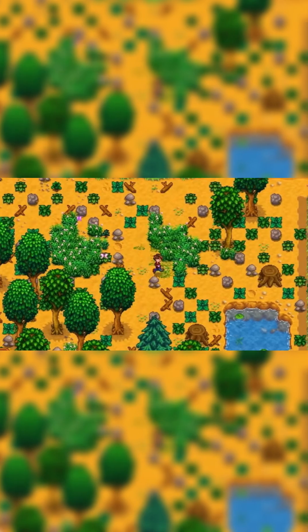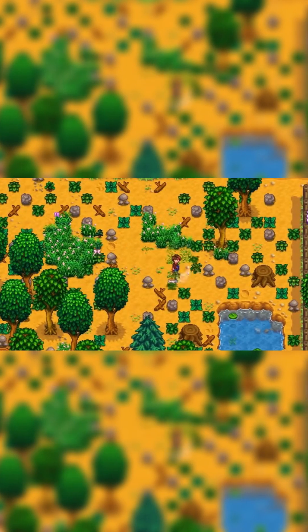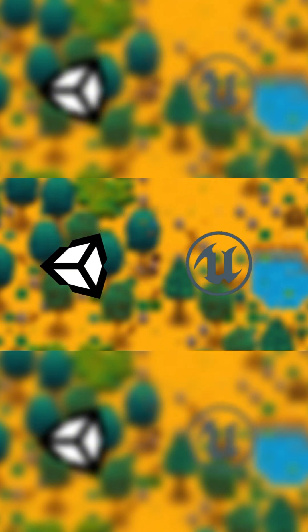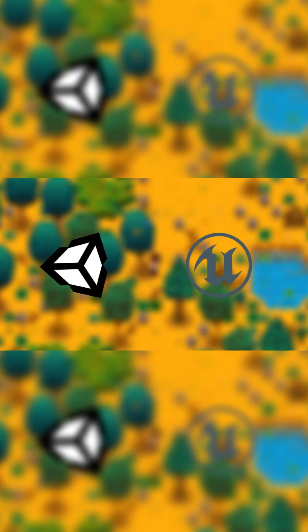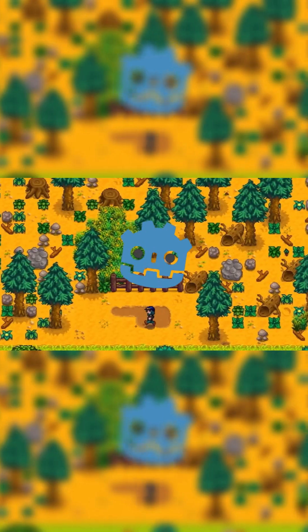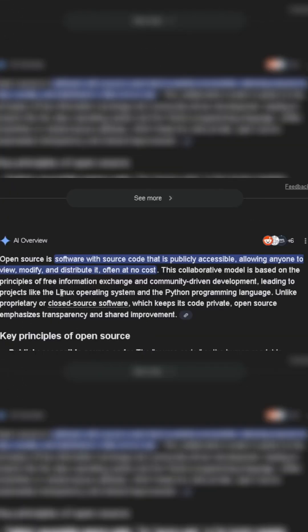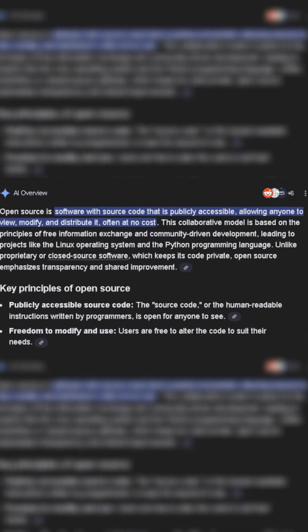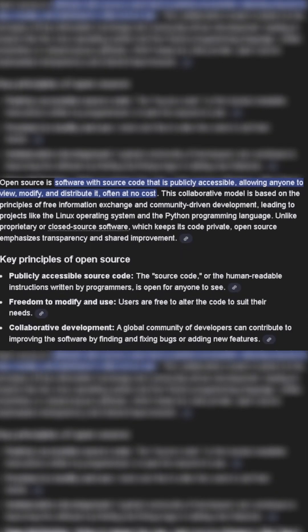First of all, what engine do I use? I was planning to make a 2D game, and since I'm a beginner, Unity or Unreal Engine felt a little bit out of reach. That is why I landed on Godot. Godot is an open source engine, which means that anyone can view, modify it, and distribute it. On top of that, it is completely free to use and you do not have to pay any royalties.